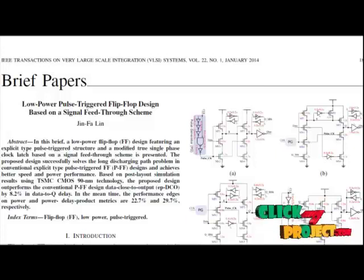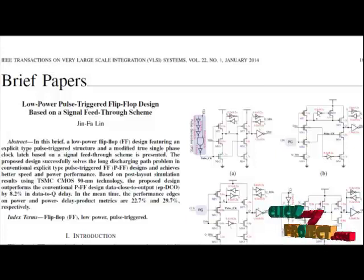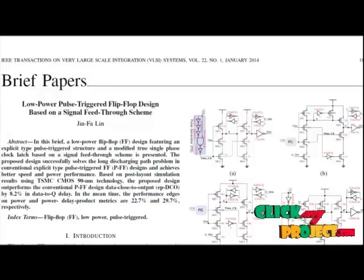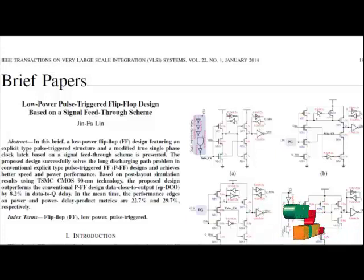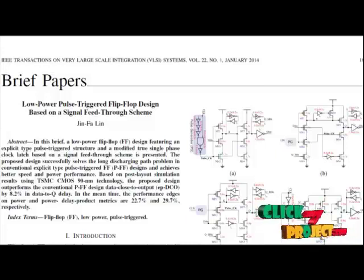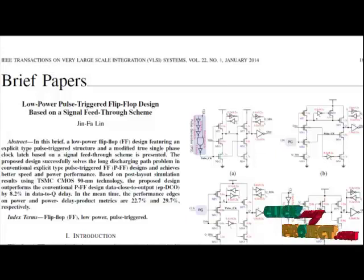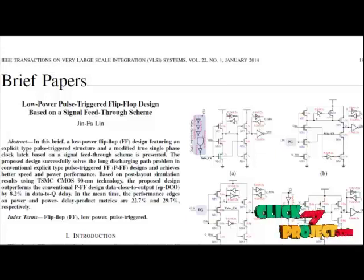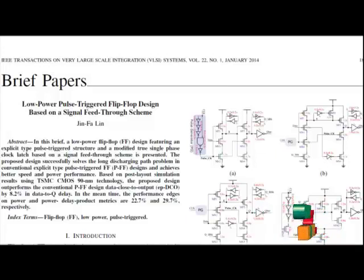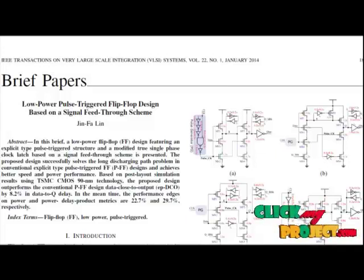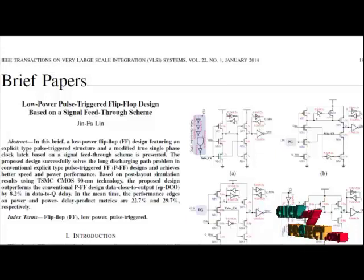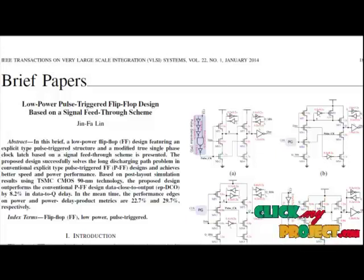In this brief, we present novel low-power pulse-triggered flip-flop design based on signal feed-through. Observing the delay differences in latching data one and zero, the design manages to shorten the longer delay by feeding the input signal directly to an internal node as the latch design to speed up the data transition.